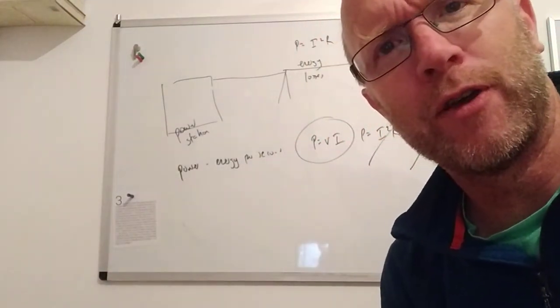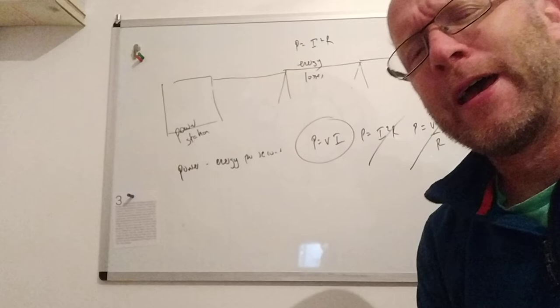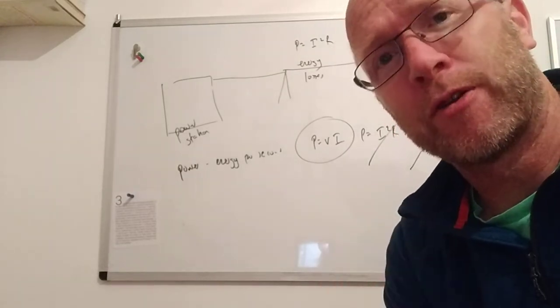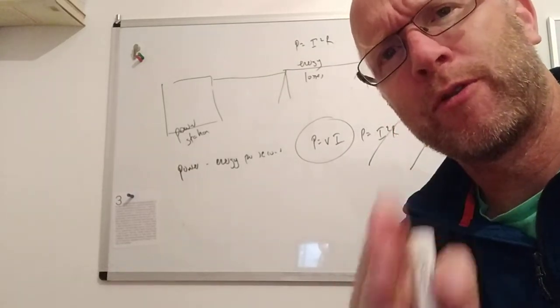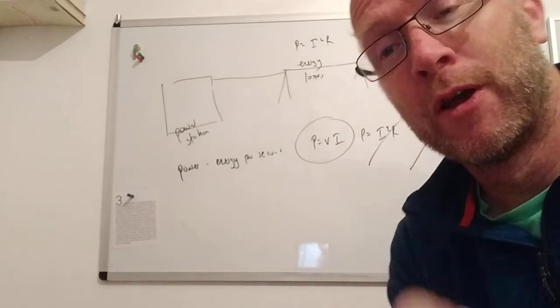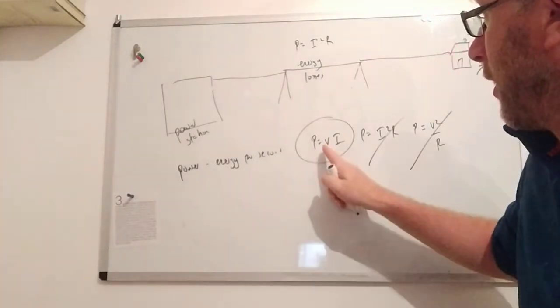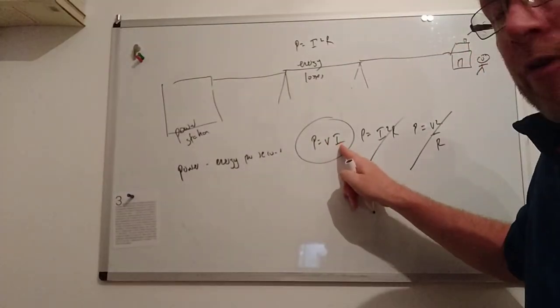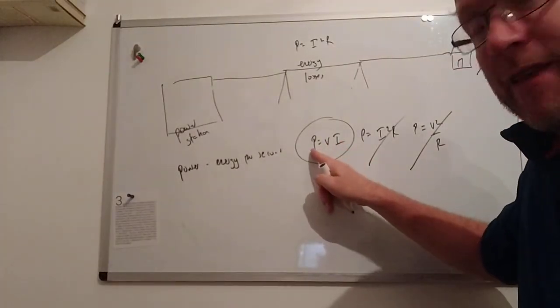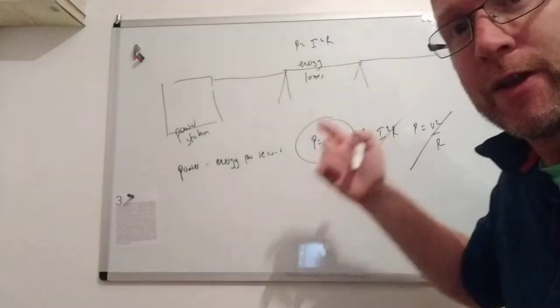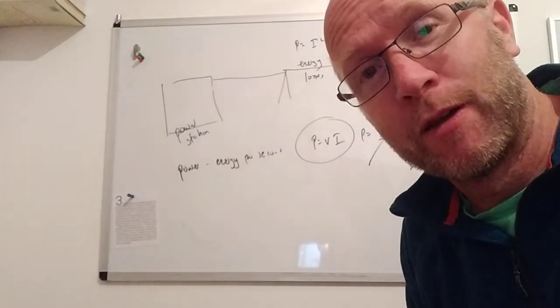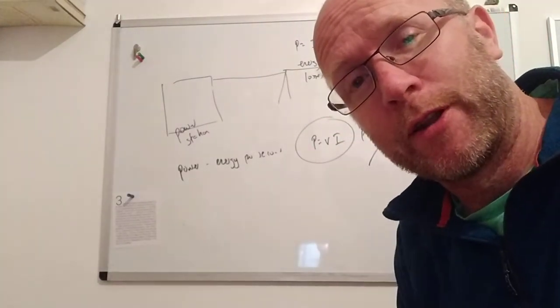If we want to keep P constant - in other words, the energy transmitted per second to be a certain value - we need to, if we're going to make current small and we want to keep P the same, we're going to have to make V large. That's it.